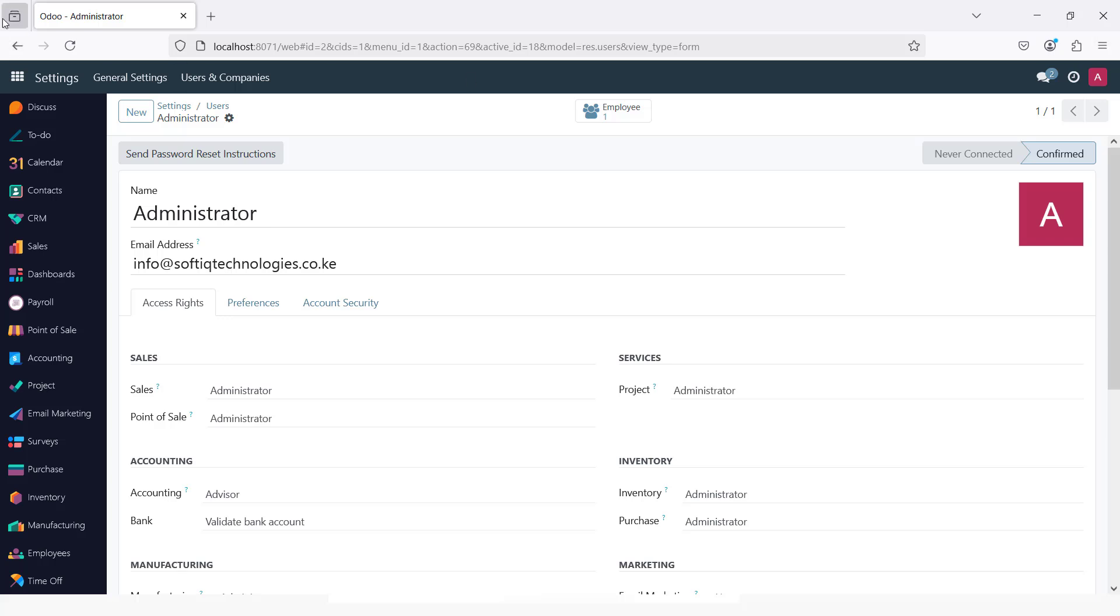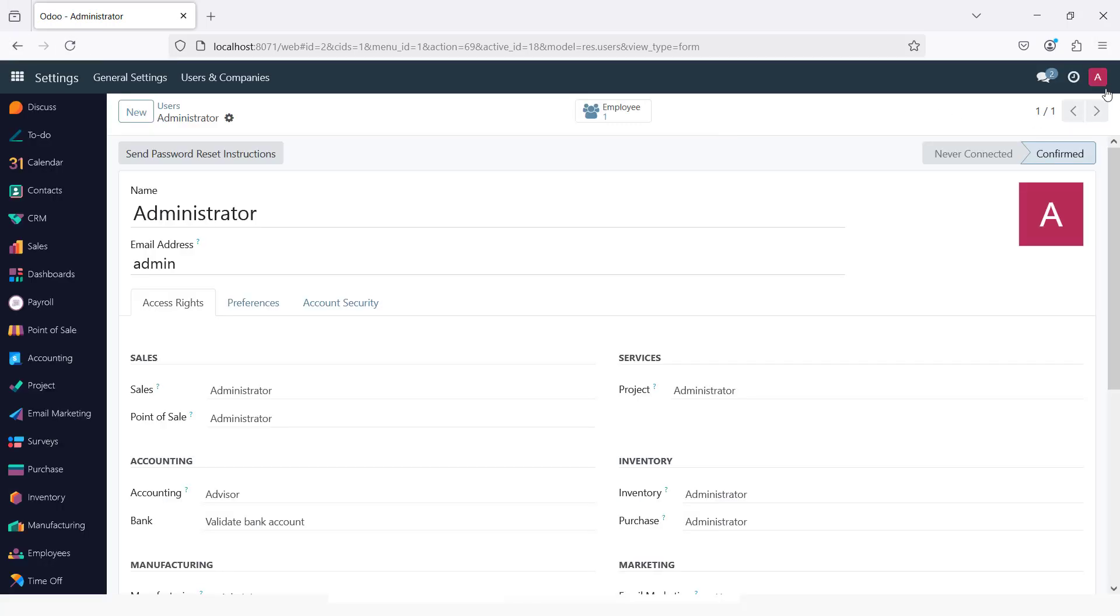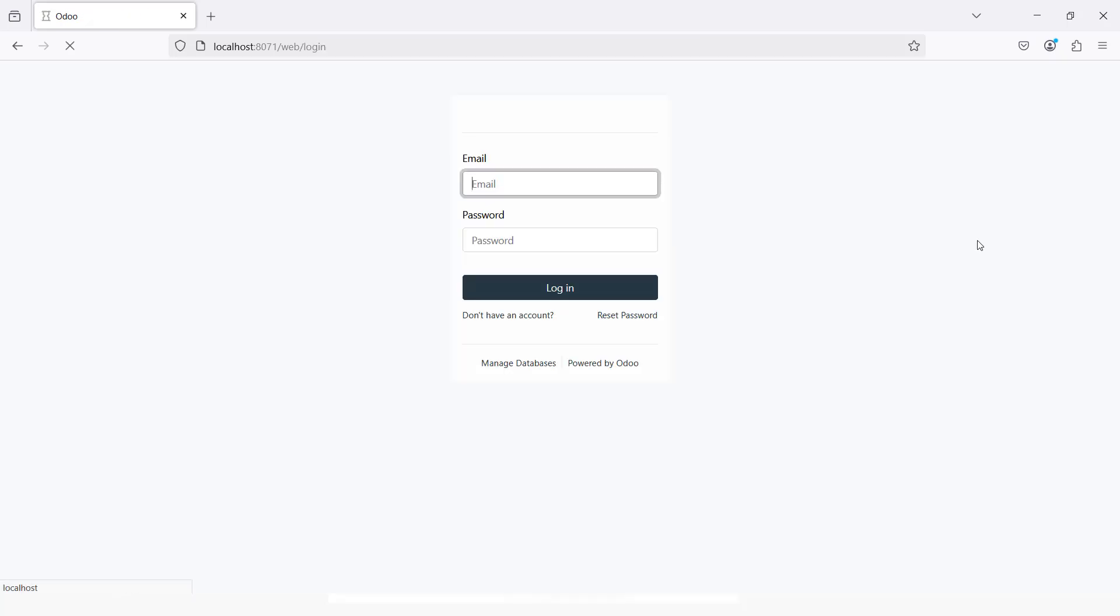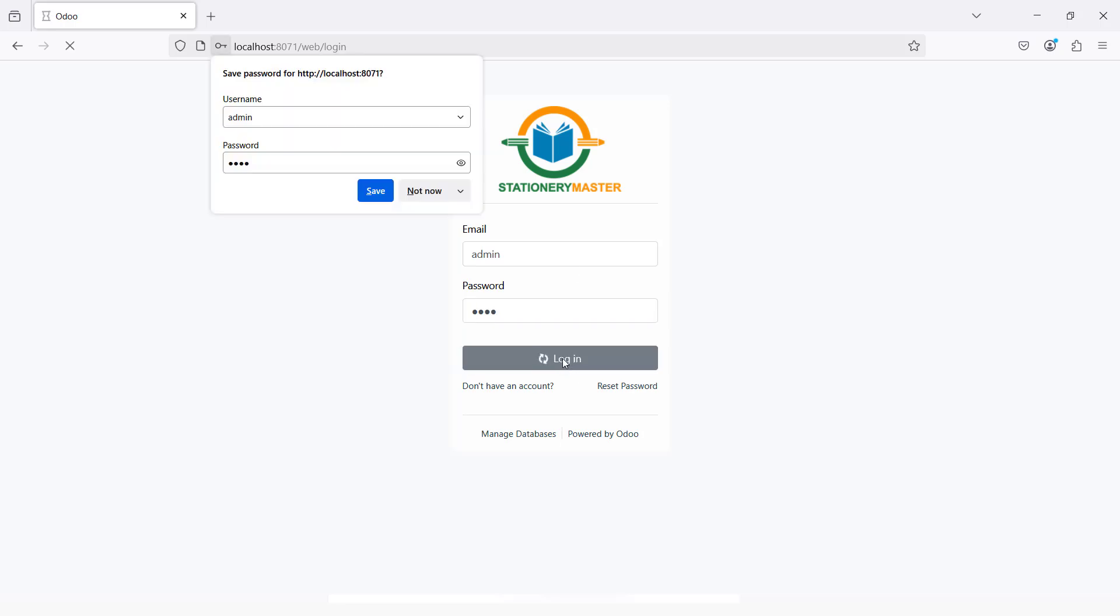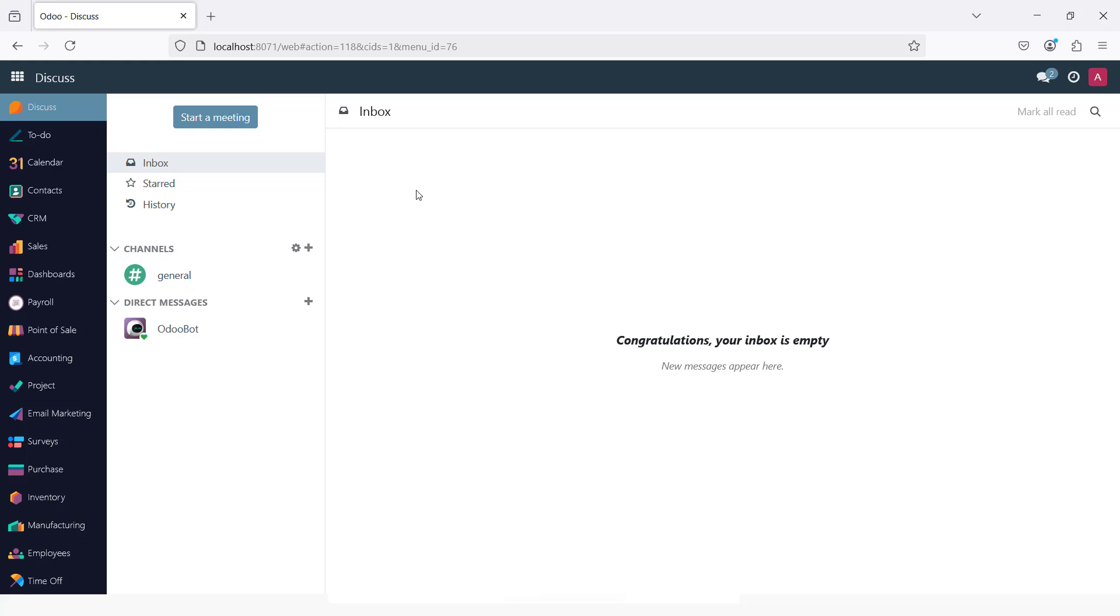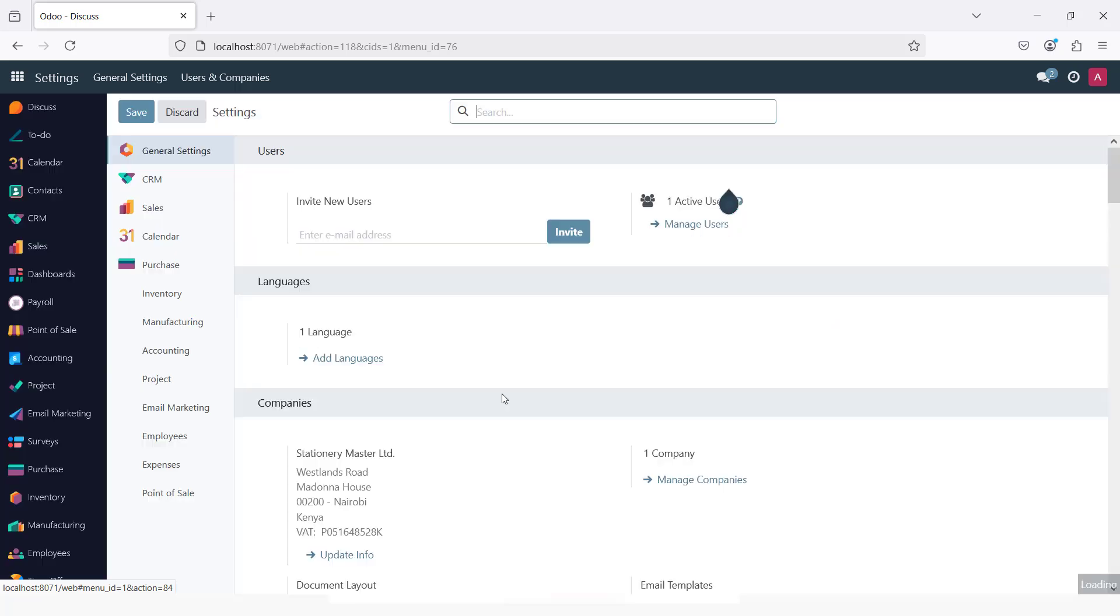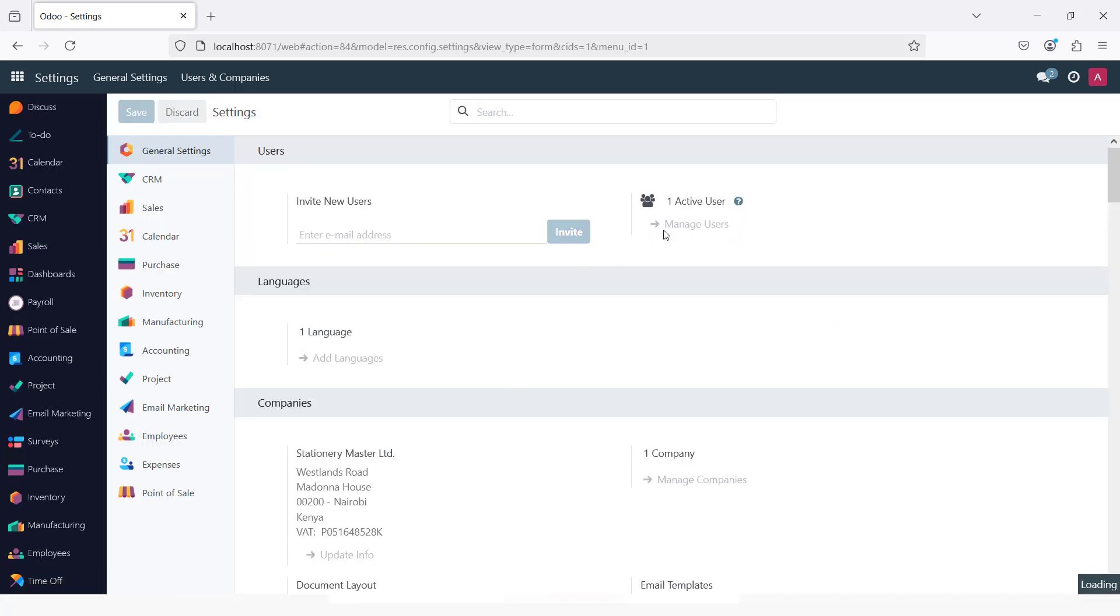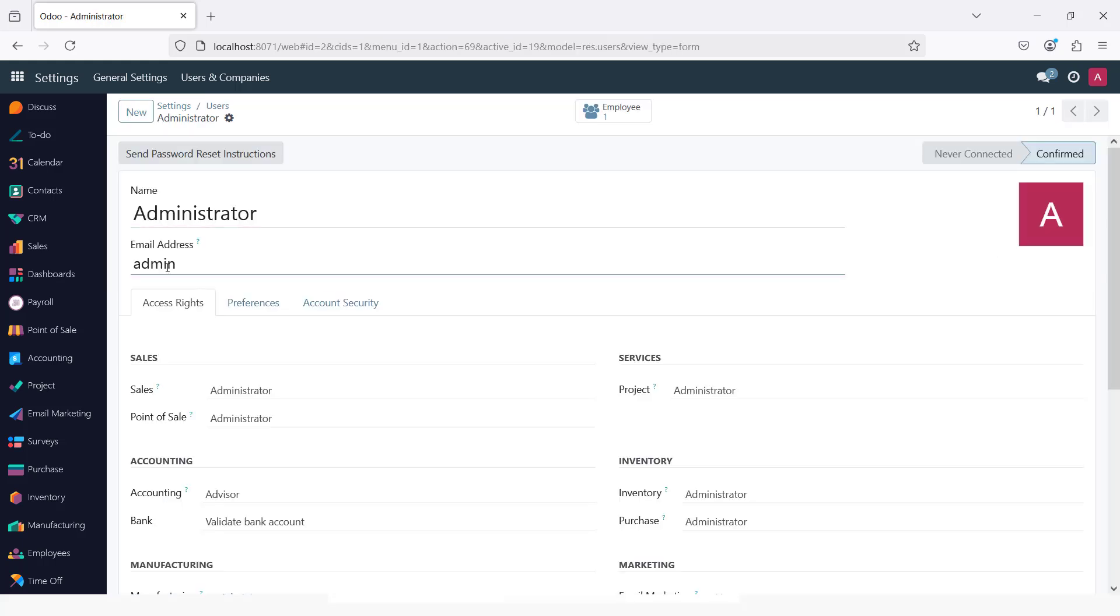Now I can log out. Again, if I check my users, you can see it has been changed to admin.